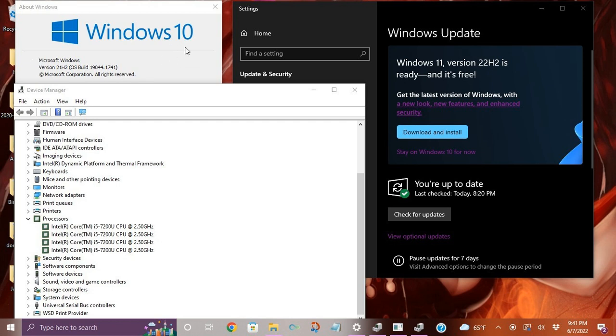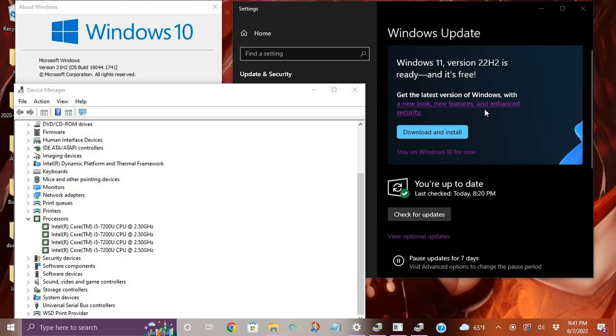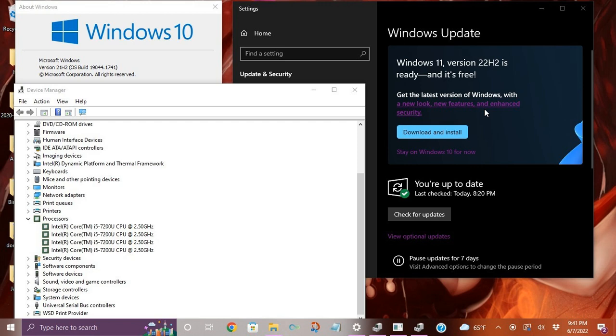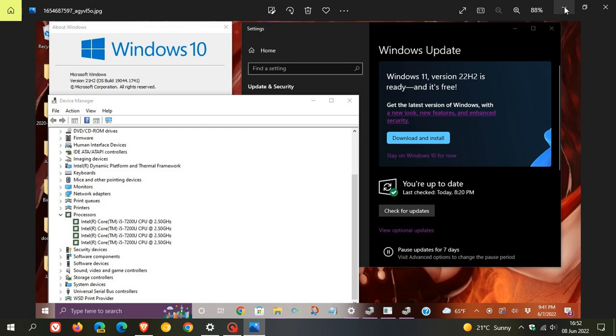And they've been offered the update on unsupported hardware because their processor is an Intel Core i5-7200U CPU, and that is not a supported CPU. So they've been offered the Windows 11 upgrade on unsupported hardware in the release preview channel for Windows 10, even though their hardware does not support the minimum system requirements to run Windows 11.